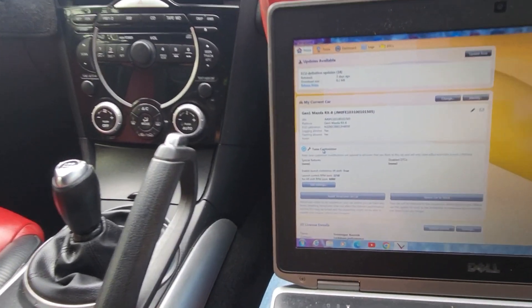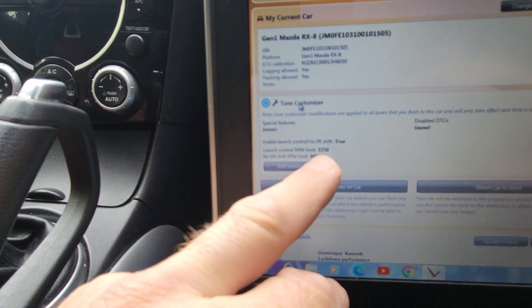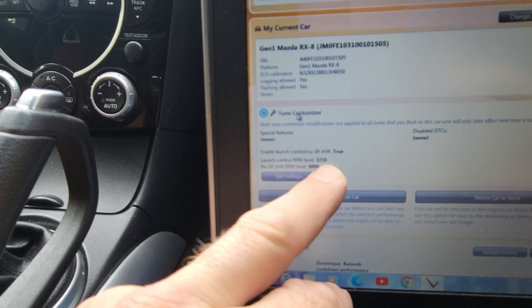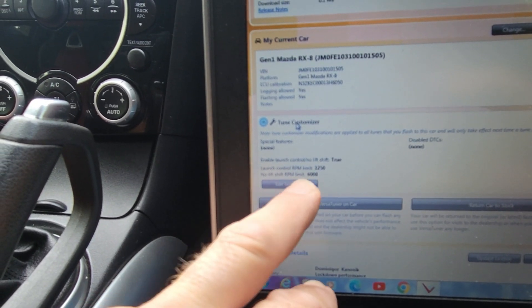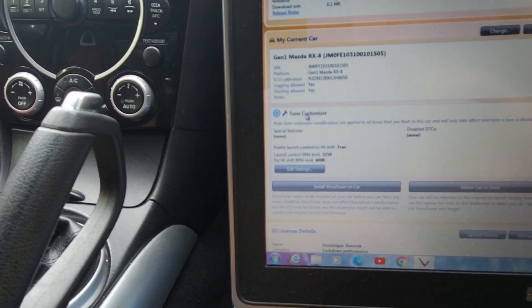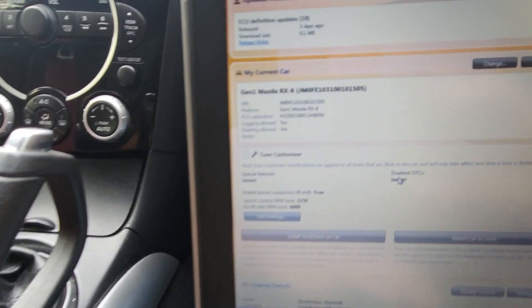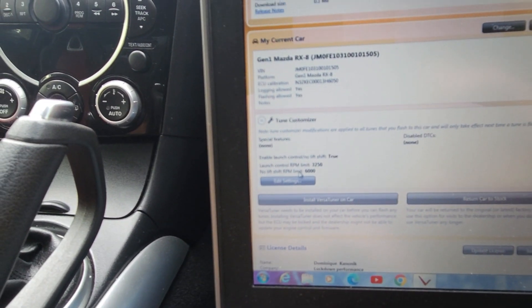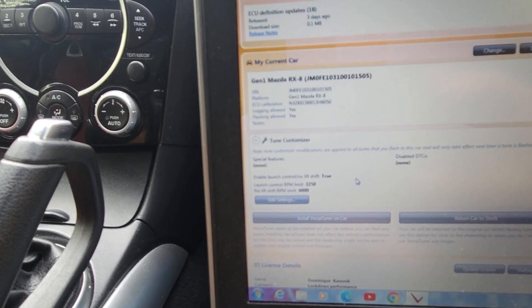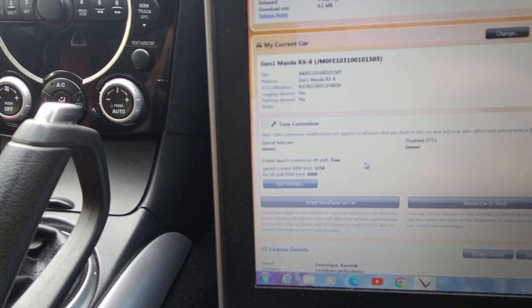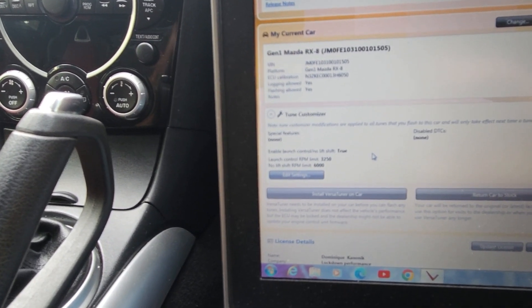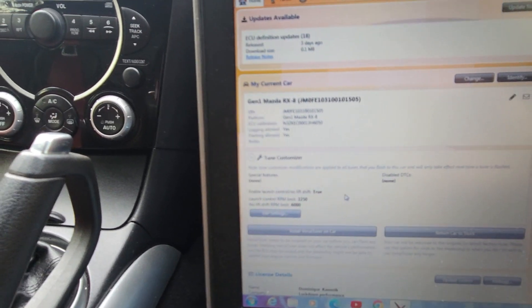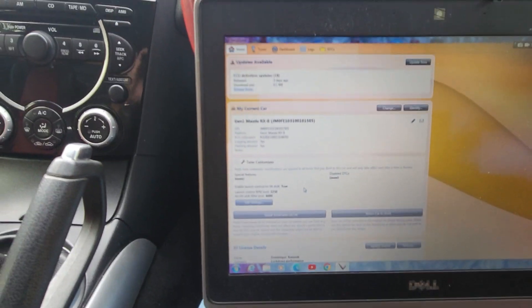I've changed a few things around here. 3,250 RPM limit. No shift limit, 6,000. Haven't done anything to the DTCs for now. And also I have increased the roll for the launch control to 30Ks.